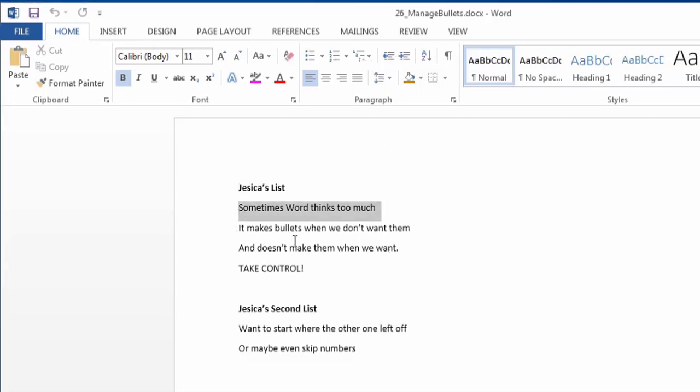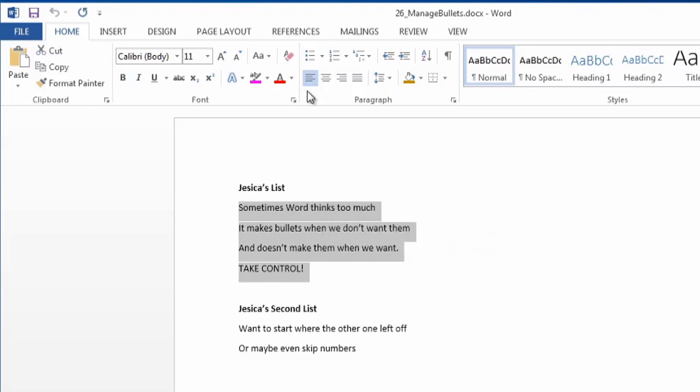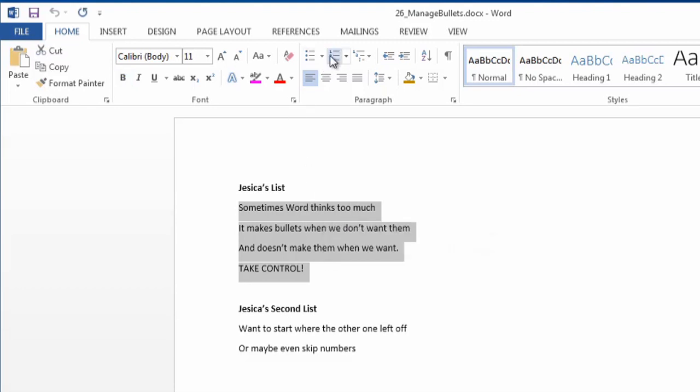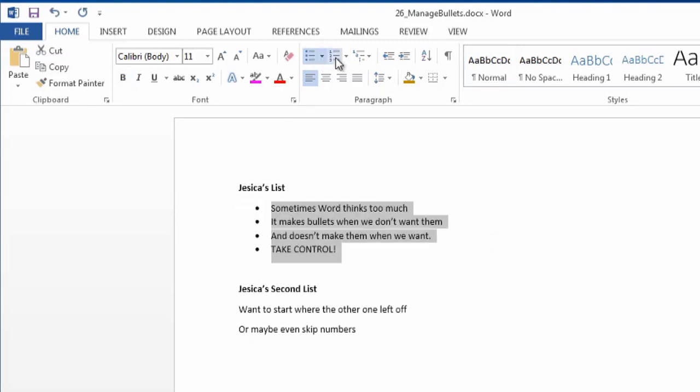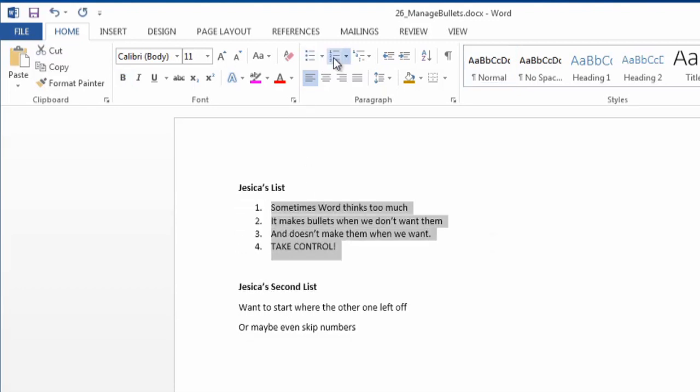So I'm just going to highlight the text, and I'm going to make it regular bullets, or I'm going to make it number bullets.